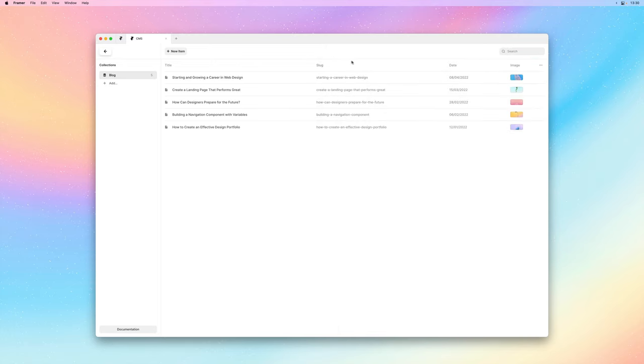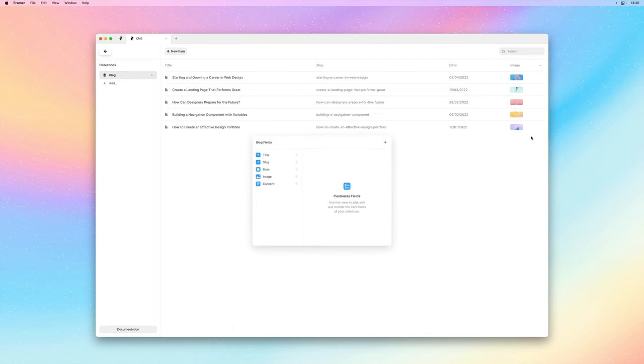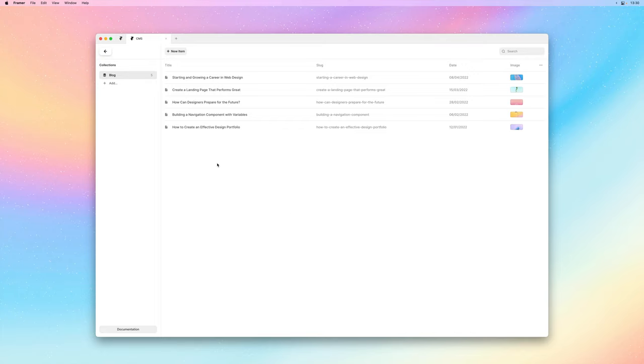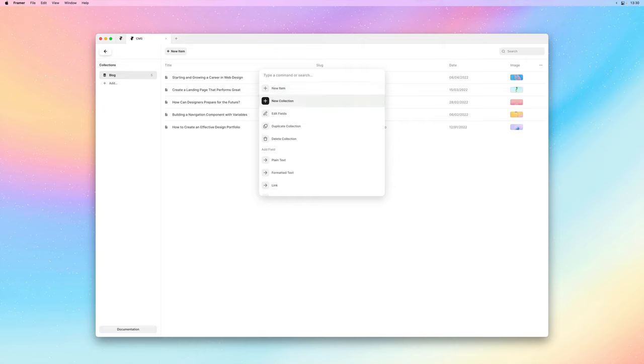You can find and edit the fields over here by clicking edit fields, but we'll cover adding new ones a bit later on. You can also use the quick menu by using command K on macOS or control K on Windows to quickly navigate around the CMS.